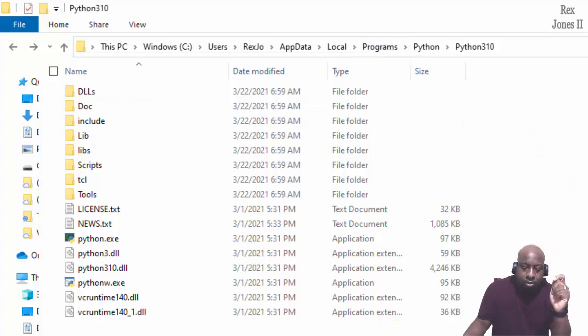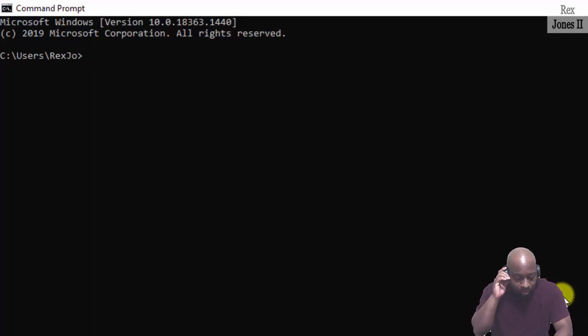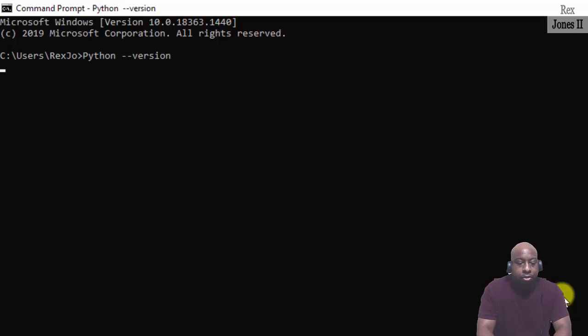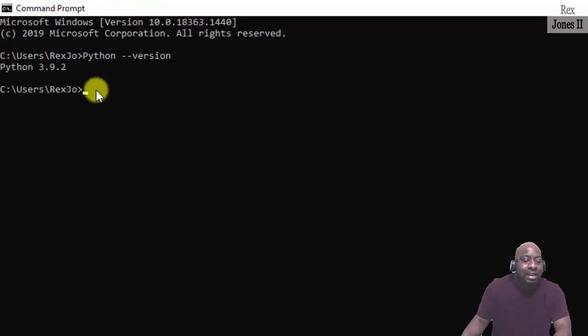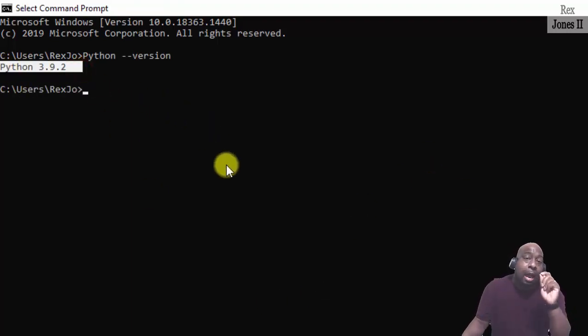Now if I go to my command prompt and type python --version we still see Python 3.9.2.